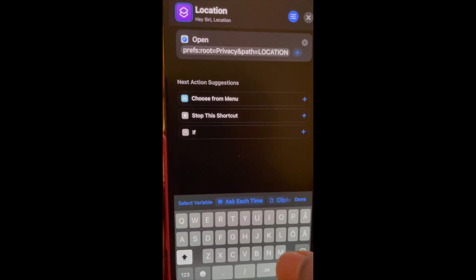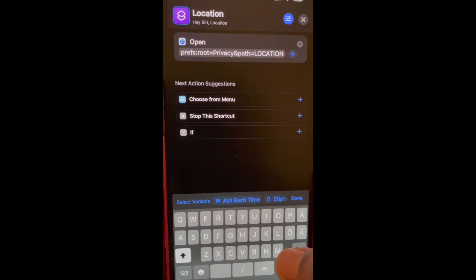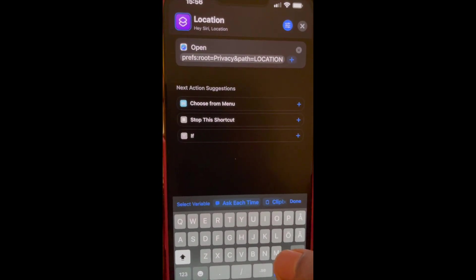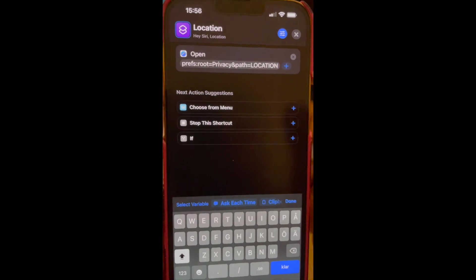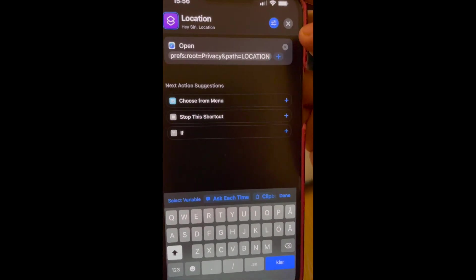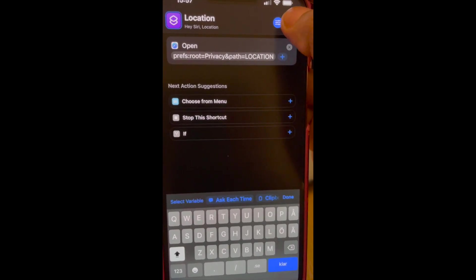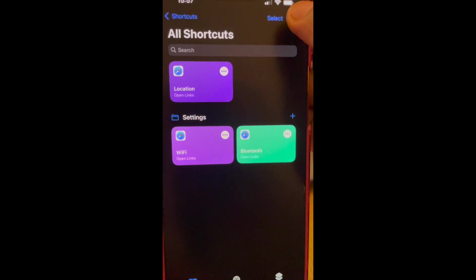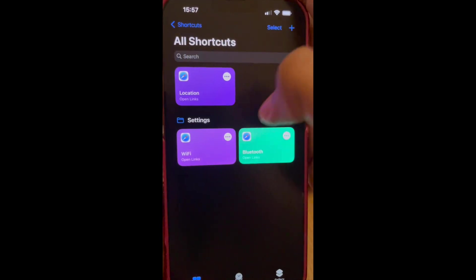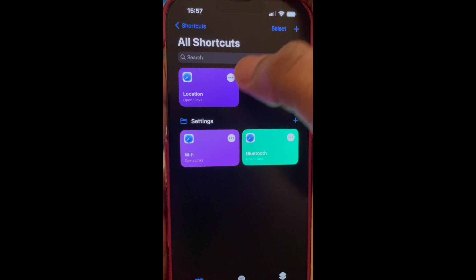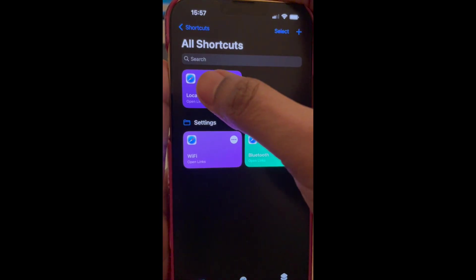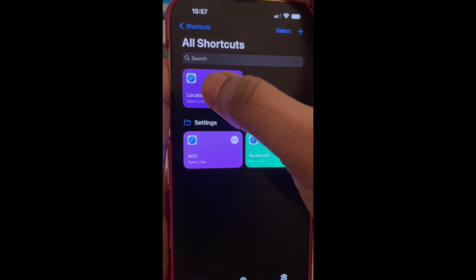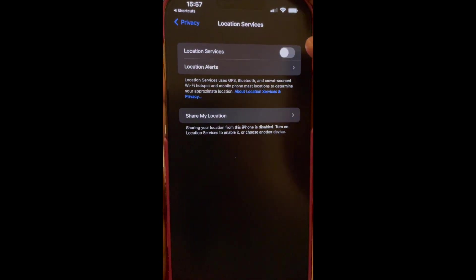I have put this URL also in the description of this video. So let's close this and then you're able to see all the shortcuts here. So tapping on this, our new location shortcut would lead you to the location services page.